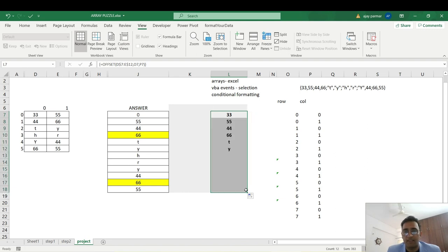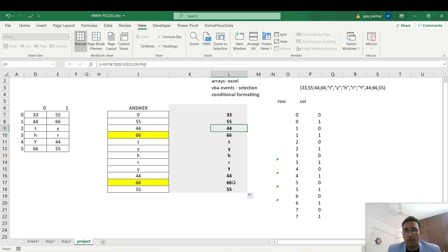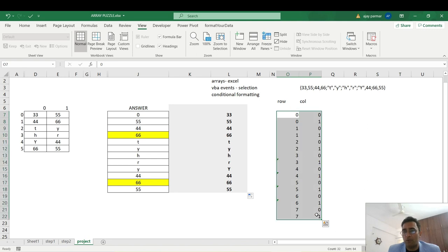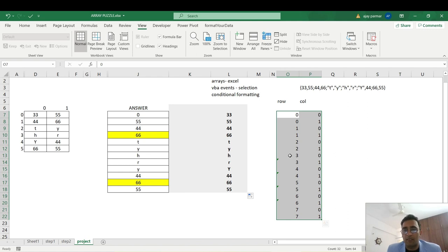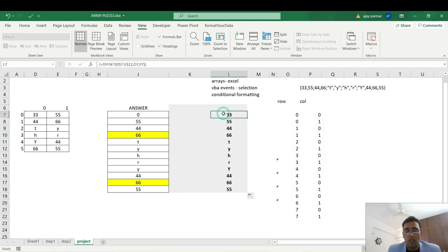When you drag this formula down, you get all the values — fantastic! It's picking up everything correctly. Once you understand the logic of how these numbers are changing, you can just drag the formula and it works for a long list. You can then hide those helper columns. Our first task is done — we've created the vertical table.